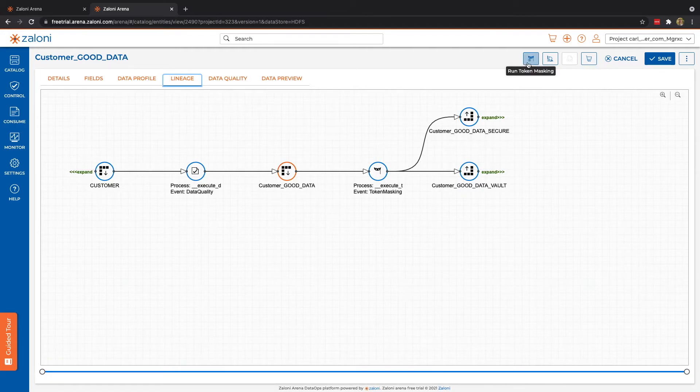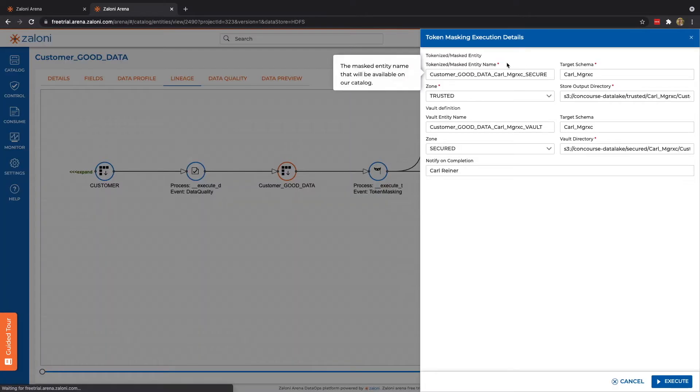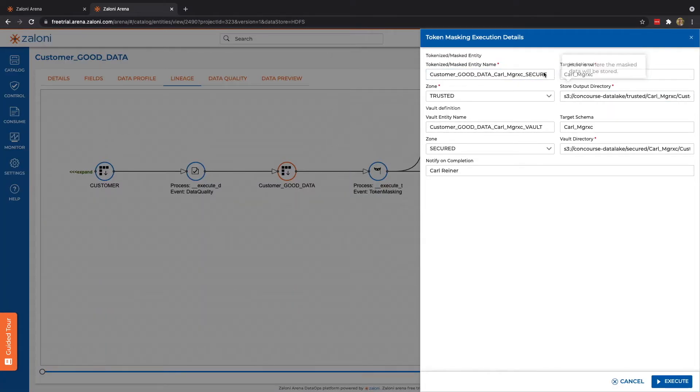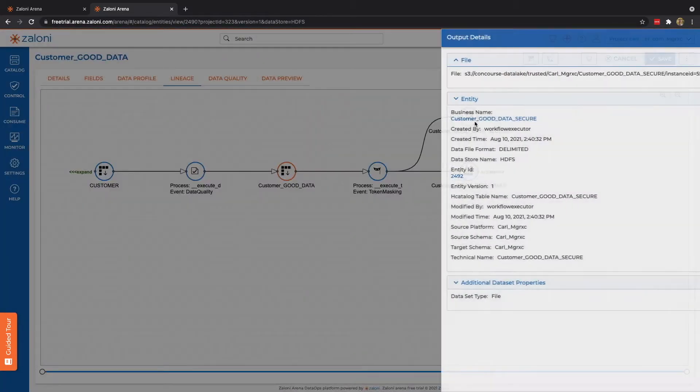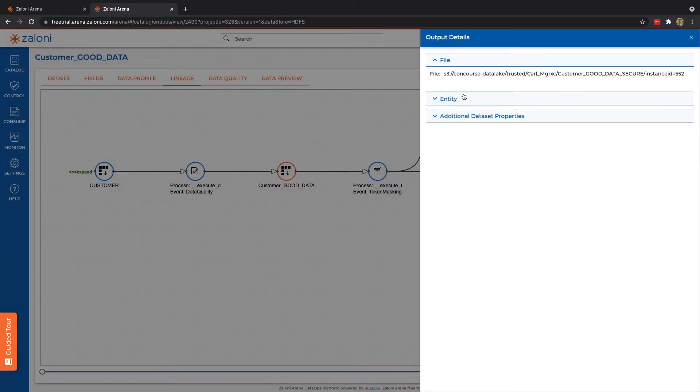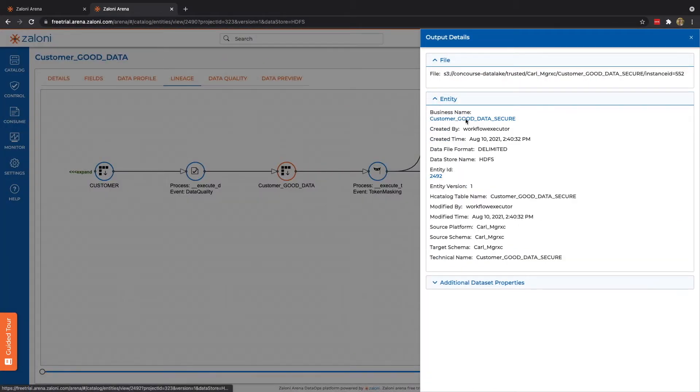Again, data privacy is very easy. I can simply click the Run Token and Masking. We get a similar side panel here where we have the option to make changes, but in this case, I've already done so. So let's jump to this entity.